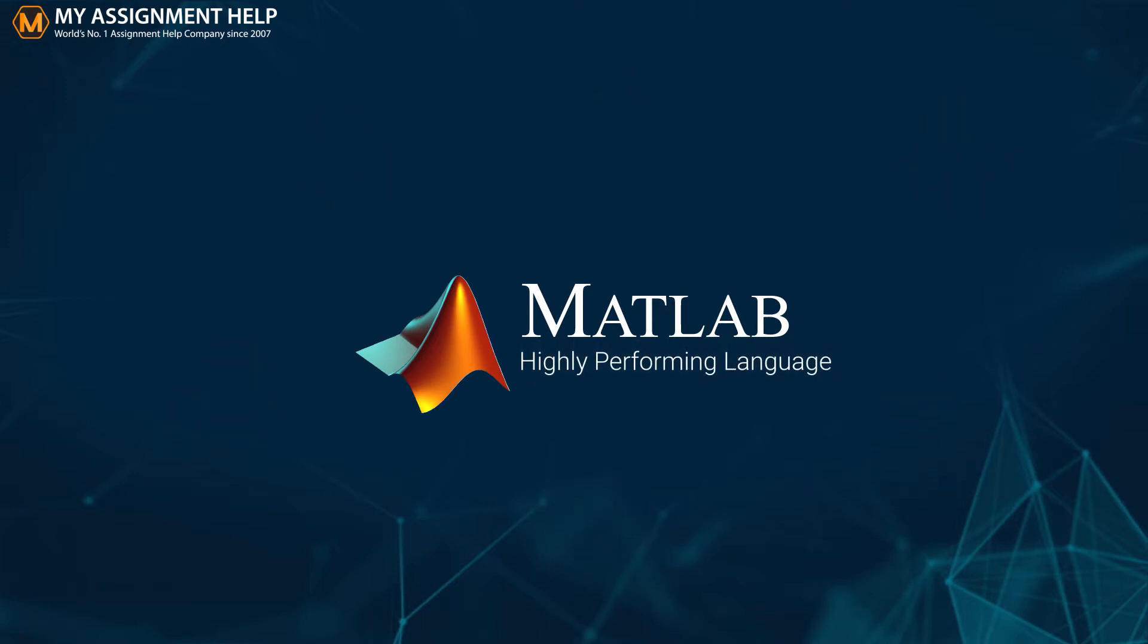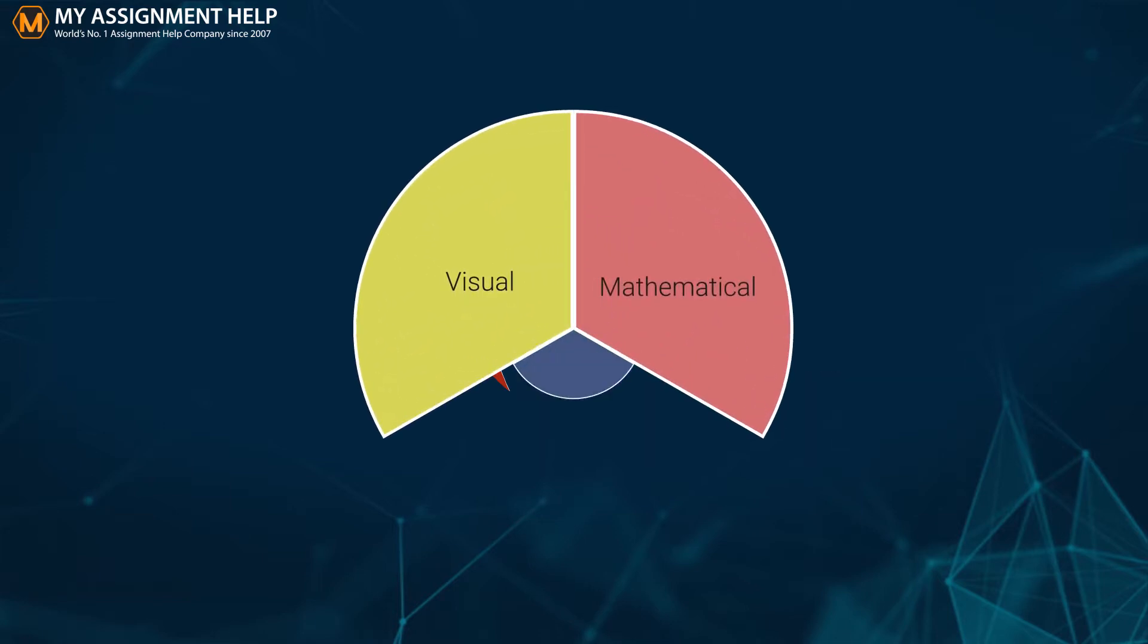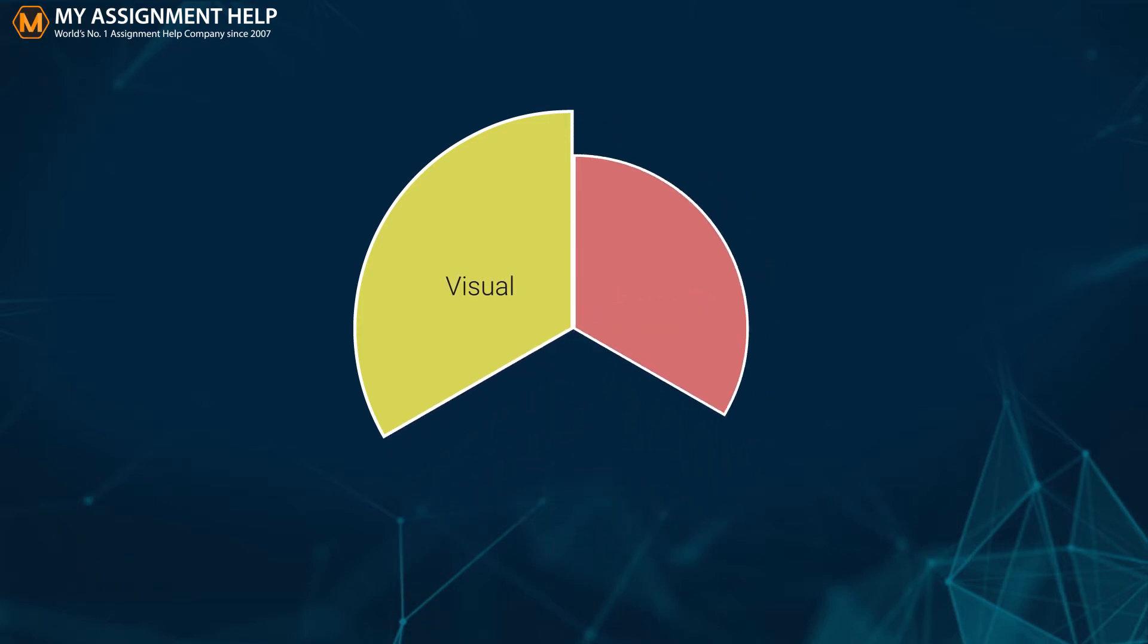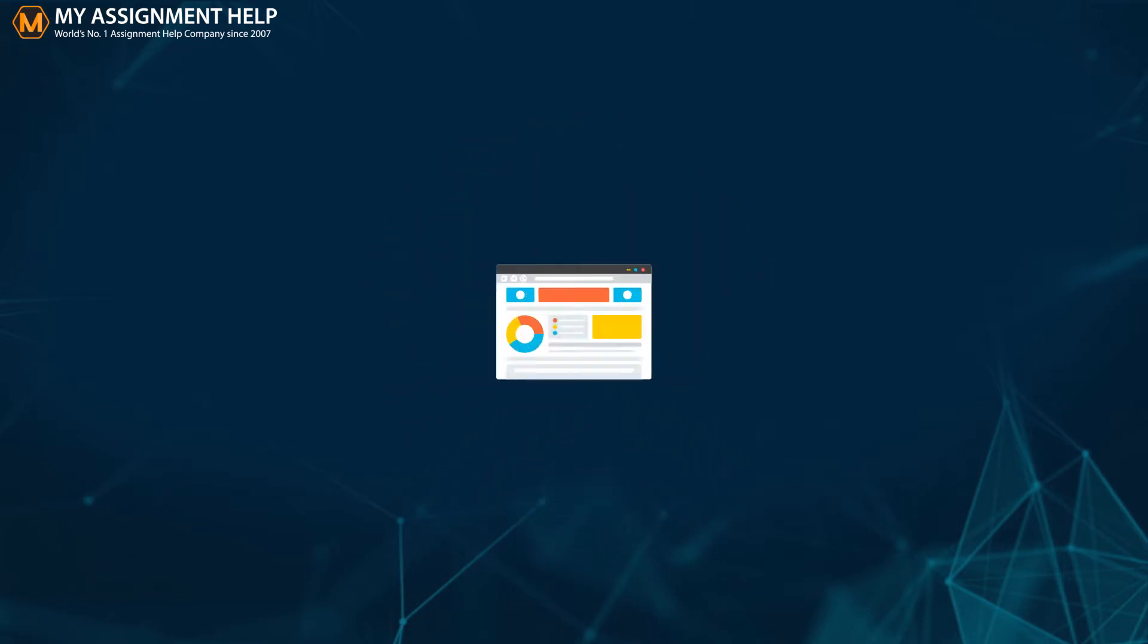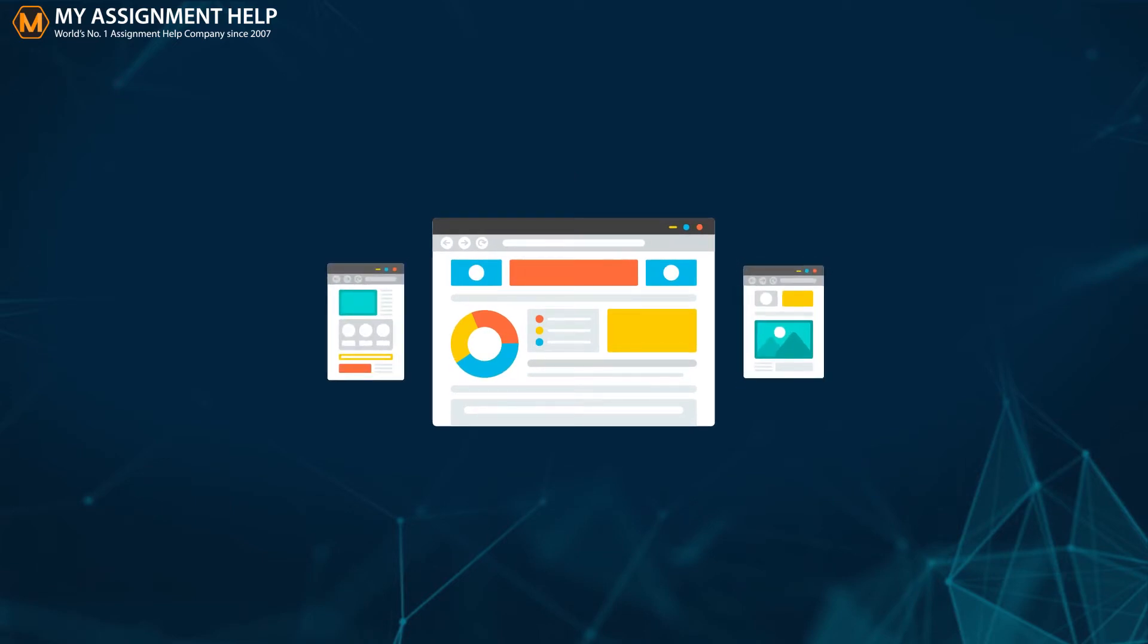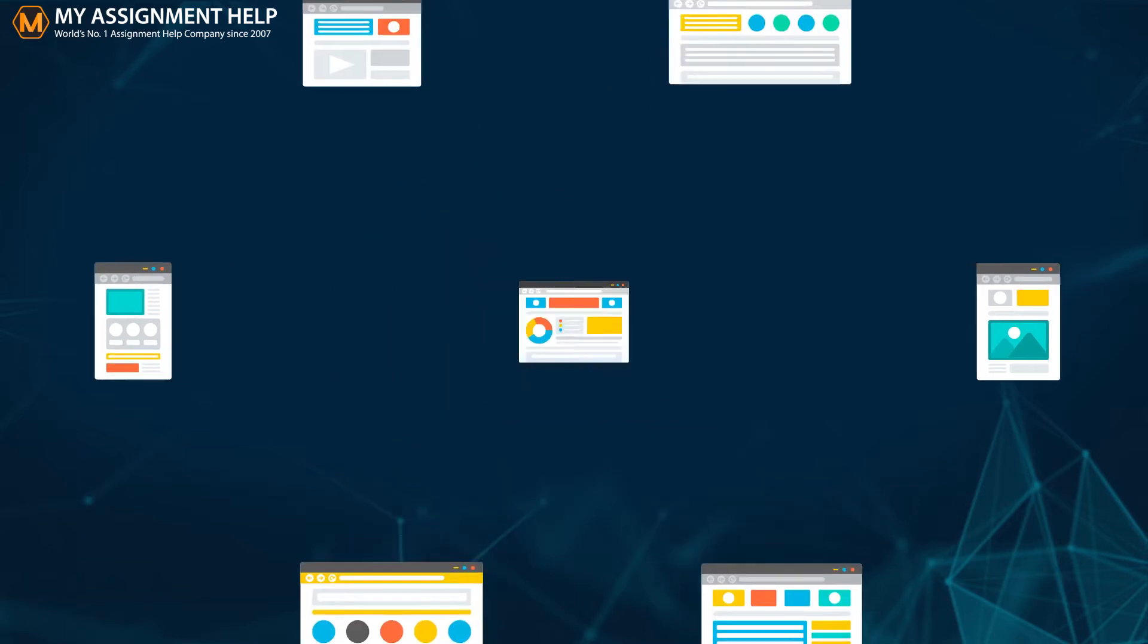MATLAB is a highly performing language for technical computing. It combines visual, mathematical and technical computations in an easy-to-use environment to yield desired results. It is provided with a wide range of tools for computational analysis, control, communications, signaling and other fields.